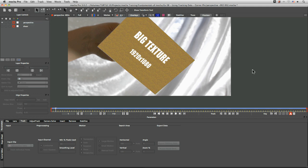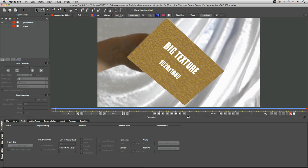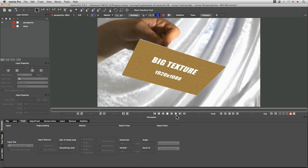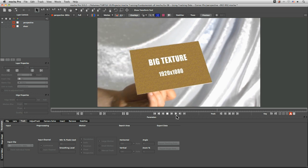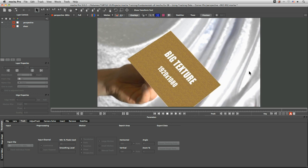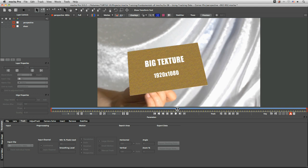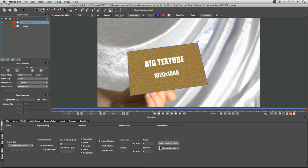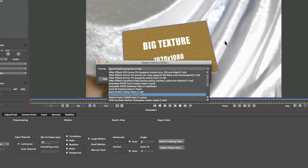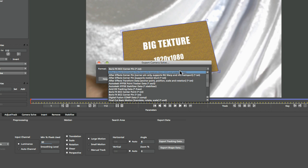Let's center this again using the asterisk on the number pad and play that through. We can check out what the effect looks like with our own piece of footage. I'm happy with that. Now I'm going to export this out — let's select the layer and export the tracking data. When it comes to corner pinning for After Effects, we have three main different types of corner pin.